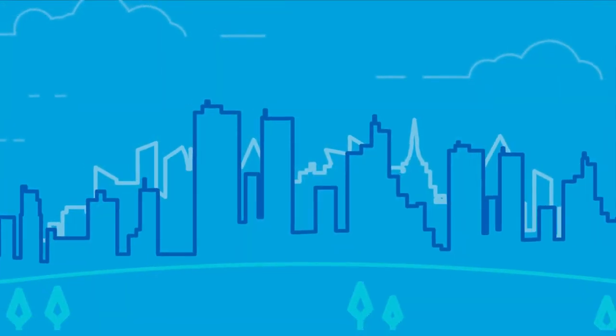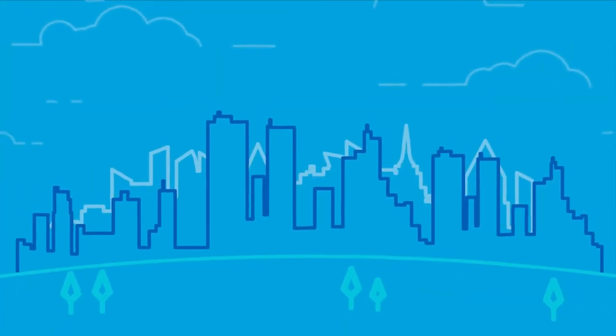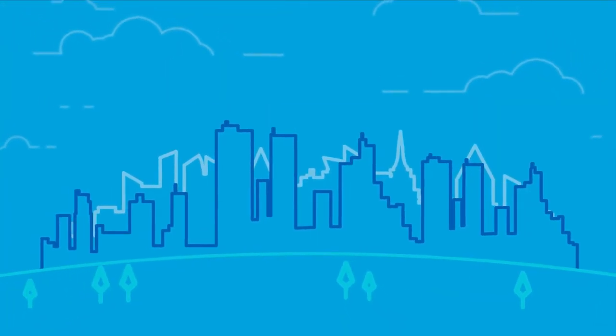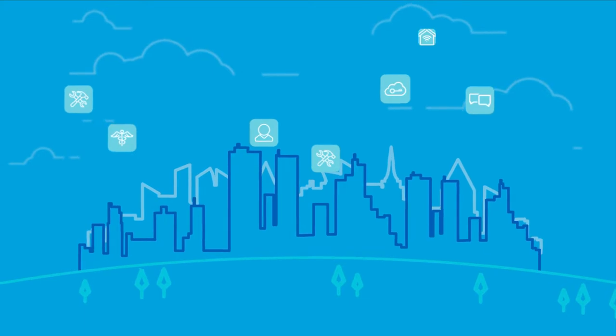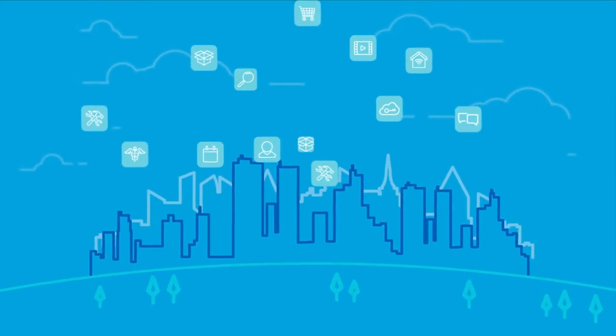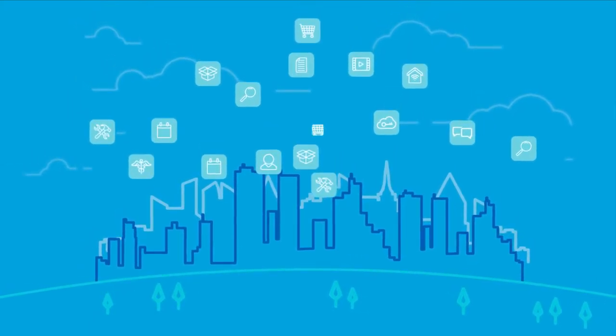The world is experiencing a digital transformation. Applications are king. We use them in all aspects of our lives.